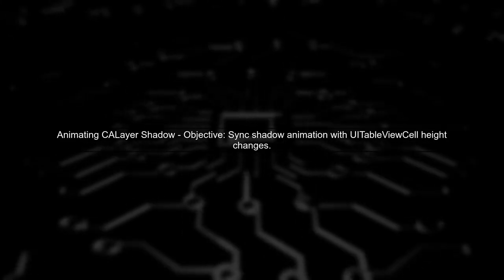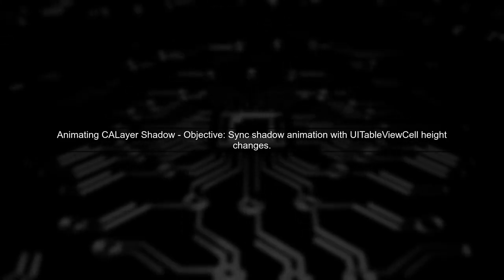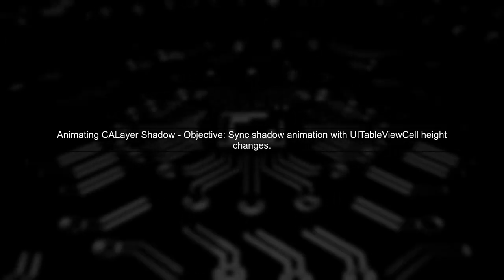To animate the shadow of a UITableView cell while it expands or collapses, we need to ensure that the shadow layer updates correctly during the animation.